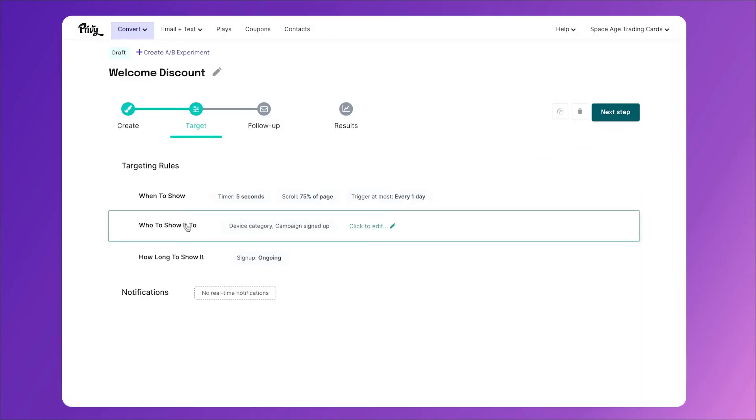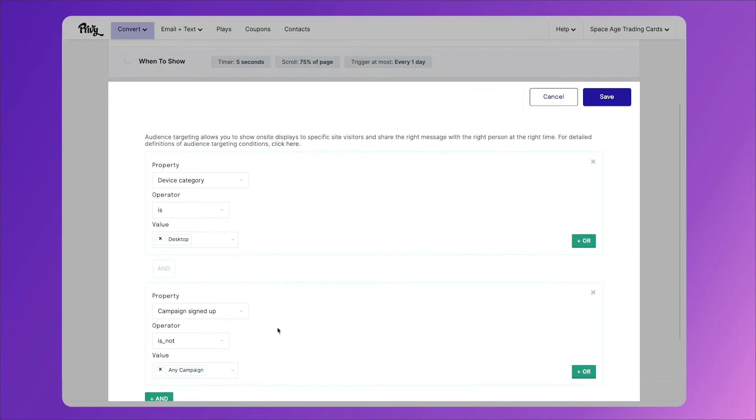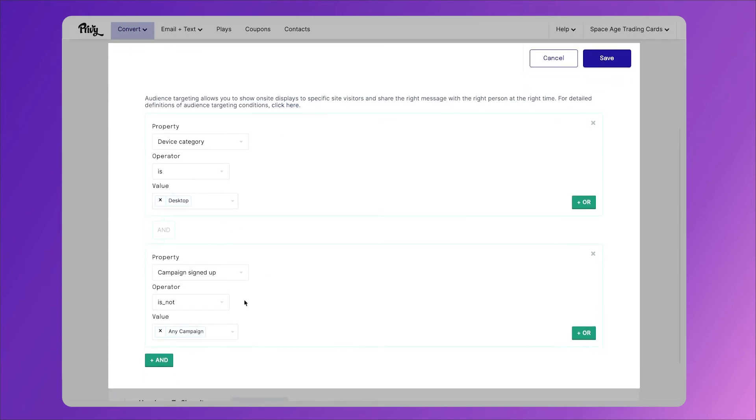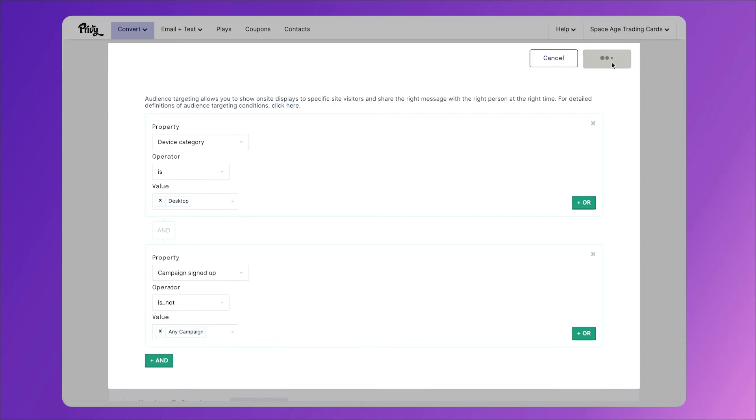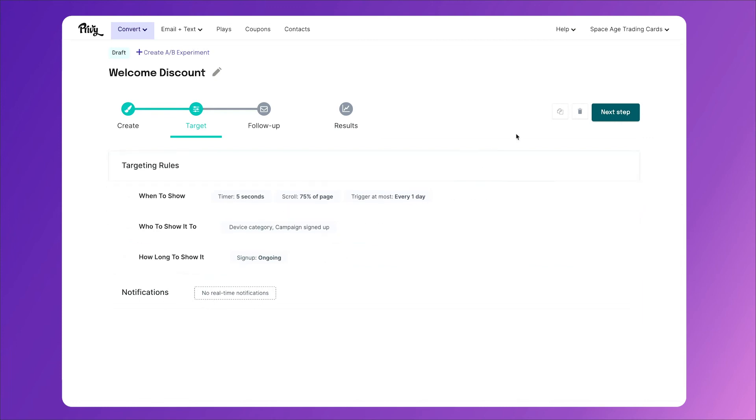Next we'll see who to show it to. This is telling us that it's only going to show to people whose device is desktop, so not an iPhone or a mobile device, and if they have not signed up for any campaign yet. And there's a specific reason why we do that. And I'll go over it right after we're done with this when we go over the mobile pop-up. We'll click save here. And how long to show it. We're not going to have this expire. This isn't tied to Christmas or Black Friday. We want this to go until we stop it manually. So then we'll click next step.